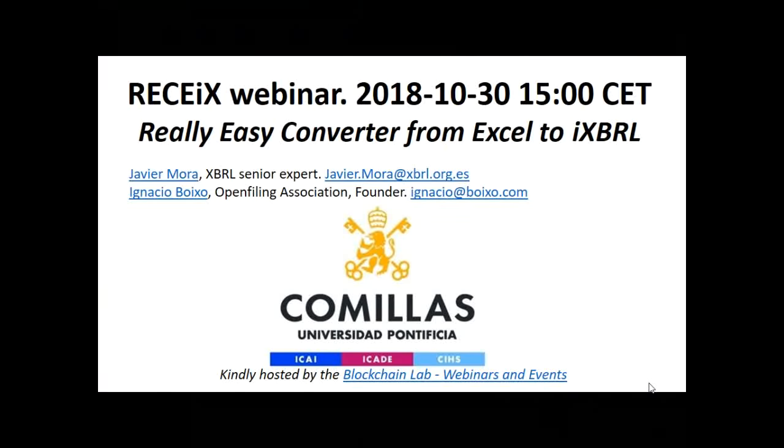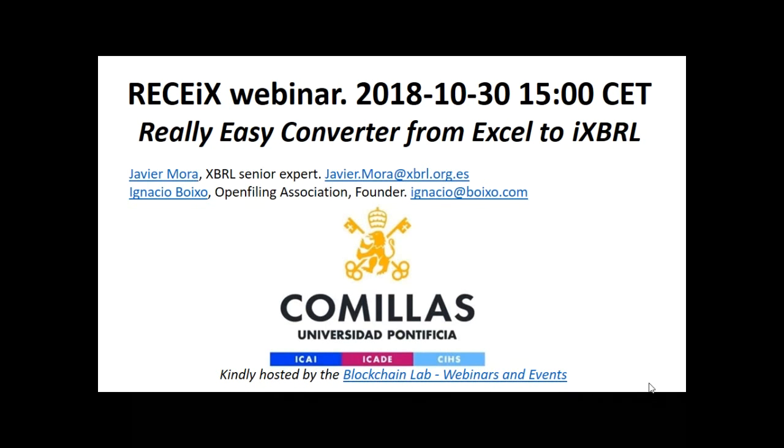Good afternoon, this is Ignacio Boiso. I am the founder of Open Filing Association, and with me is Javier Mora. Javier is a senior expert working with XBRL Spain and a number of developments in the XBRL community. First of all, let me show our gratitude to University of Comillas for keenly hosting this webinar. The topic of today is about the really easy converter from Excel to inline XBRL. It's called Resyx and we will use the next 60 minutes to explain the main topics and issues for this open source development.